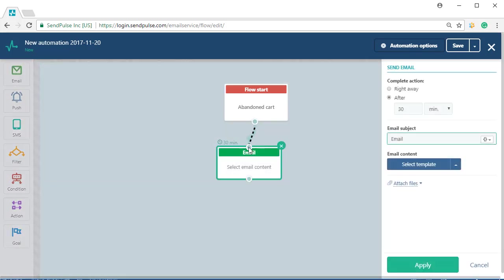There are two methods to track conversions. Method 1: using the goal element.